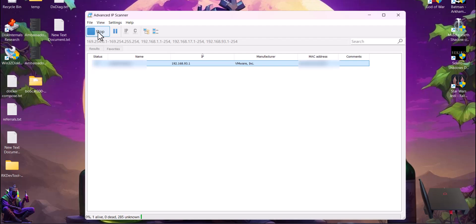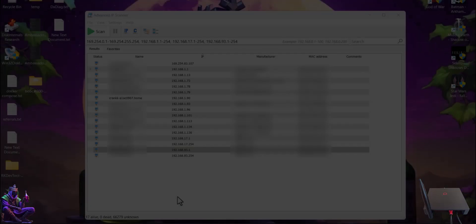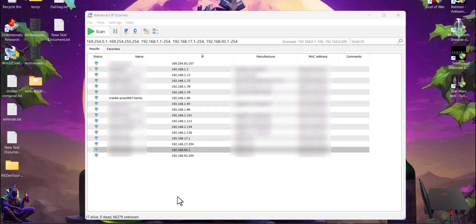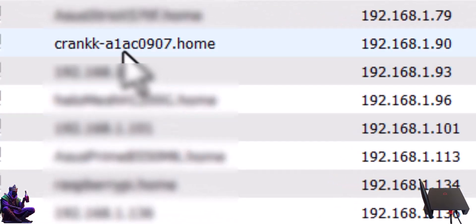The problem with IP scanners is that they might take more than half an hour to find all the IPs connected to your network. I didn't record all the scanning process for obvious reasons. When it finally finished scanning, you'd see an IP having the name Crank followed by 8 digits. In my case, it's the same name and IP as when I checked my router by wired connections.